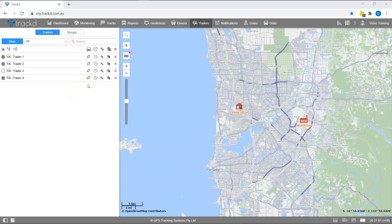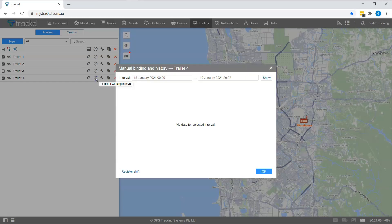If you forget to manually bind a trailer to a unit, you can use the register work interval icon. Click on this icon to view historical bindings and use it to manually enter a shift.